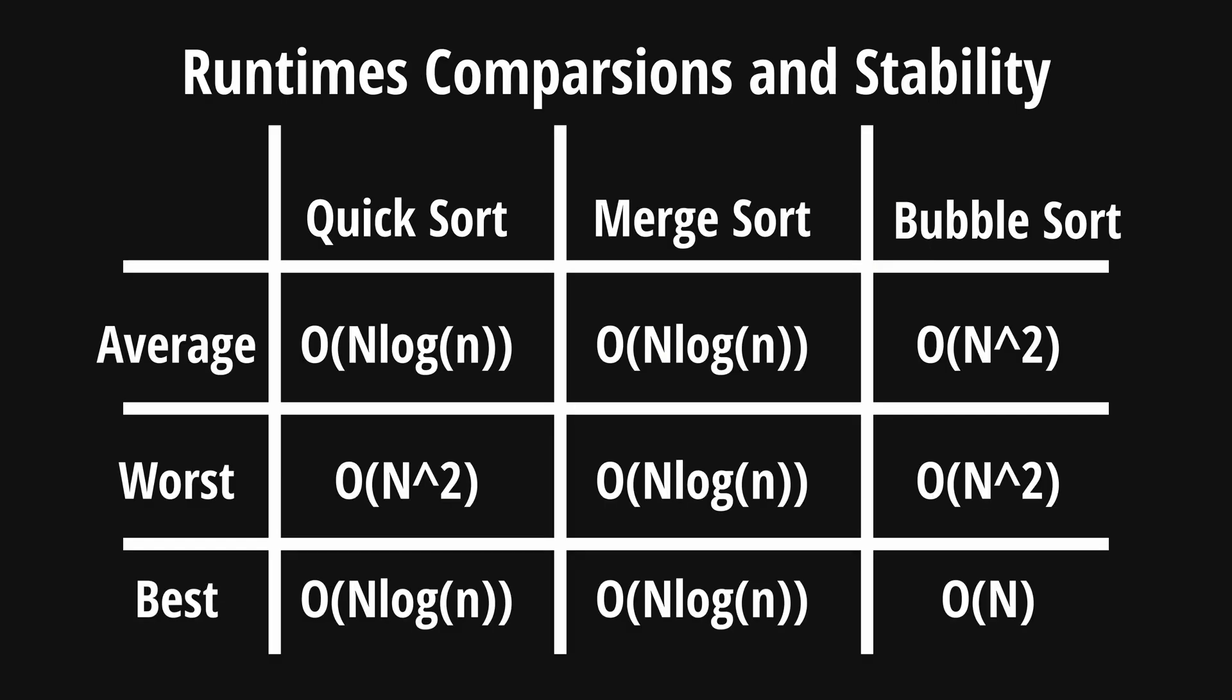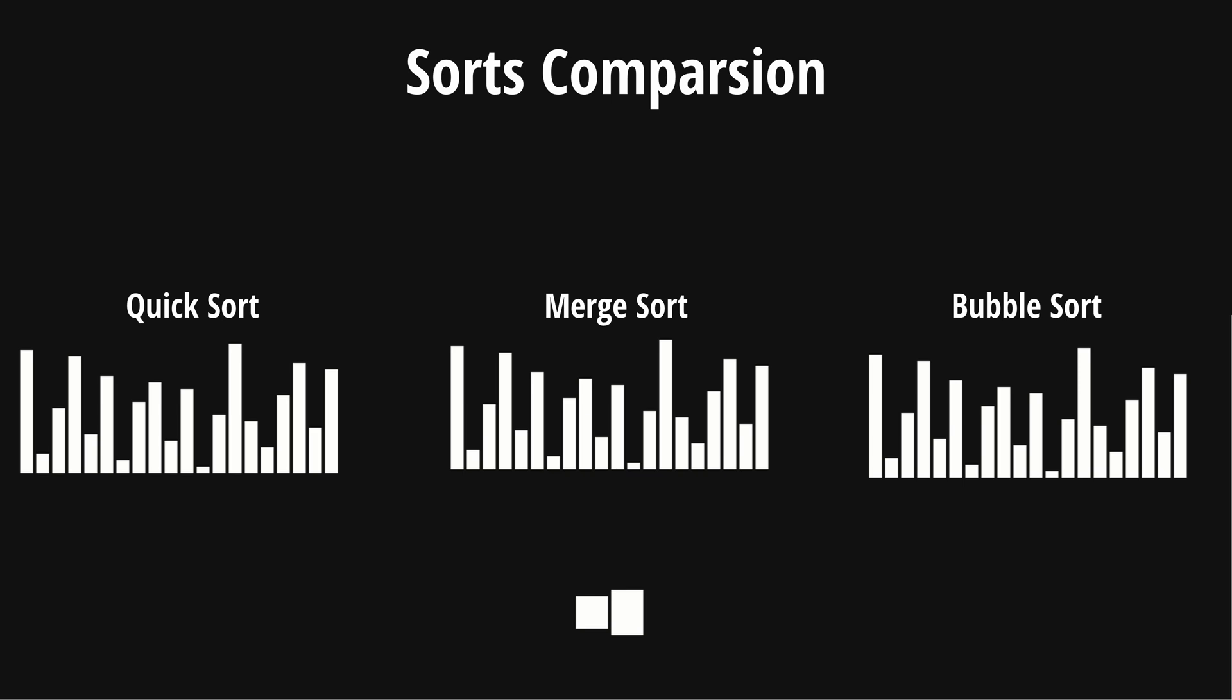When we talk about runtime, merge sort, when compared to other sorts, has a consistent runtime of n log n for its worst, best, and average case. In comparison to other sorting algorithms such as quicksort and bubblesort, its runtime remains the same regardless of which case it is.